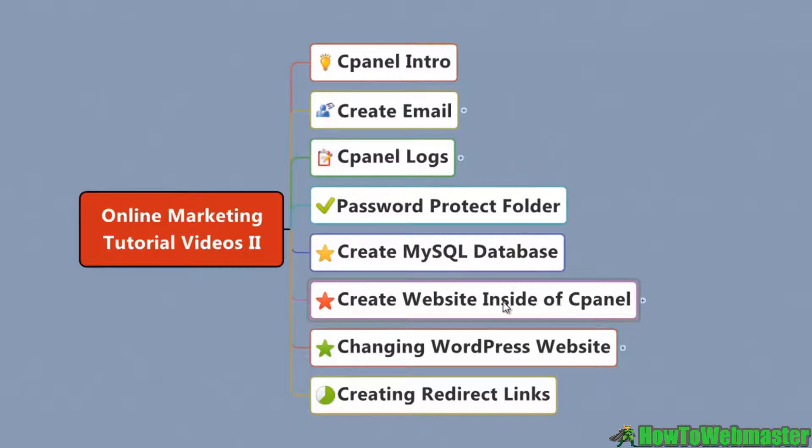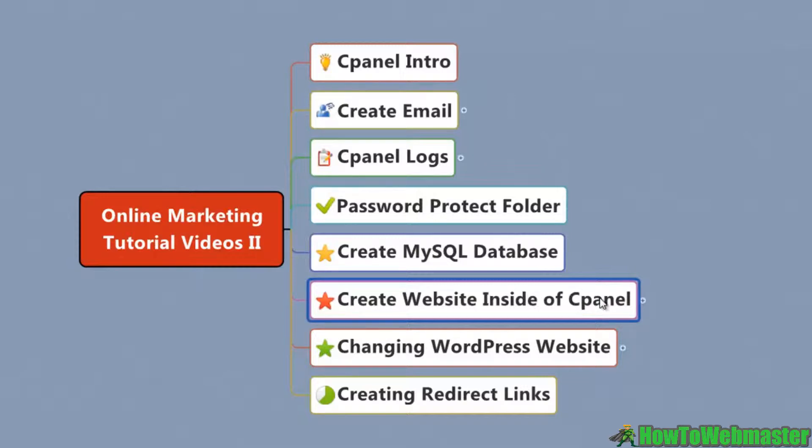In this video we're going to focus on creating a website inside of cPanel. Now this isn't the most traditional way of creating a website and we're going to be using a platform called WordPress.